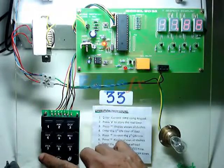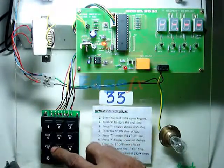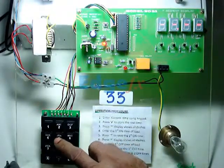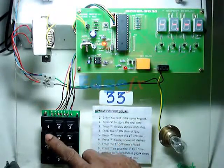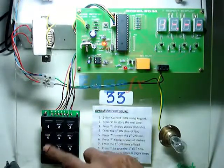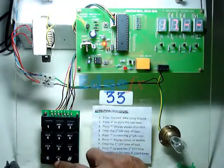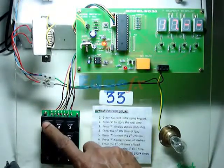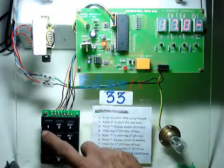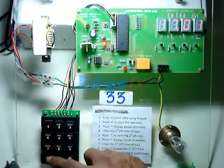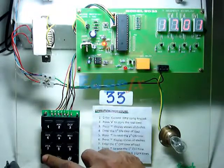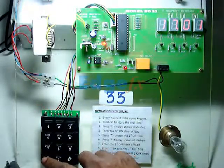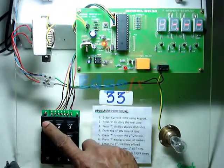Once we press star, it prompts us for the on and off time. If you want to put the on time, let's say 17:01, and next, the off time—again we have to press star.